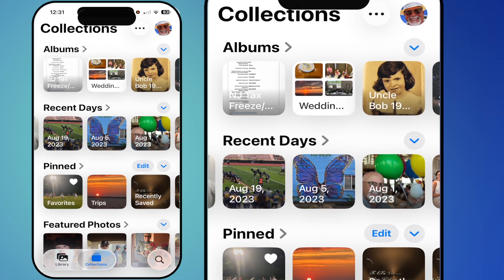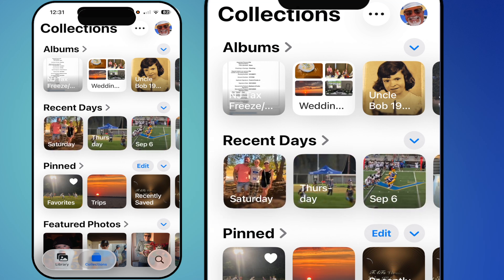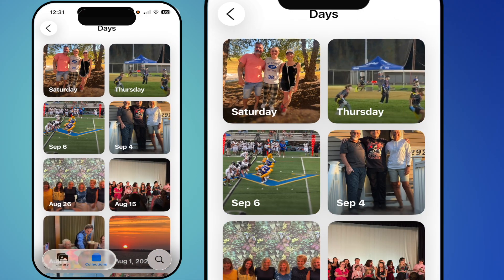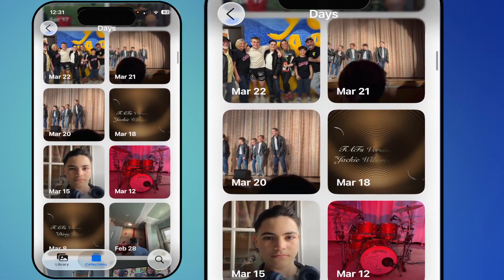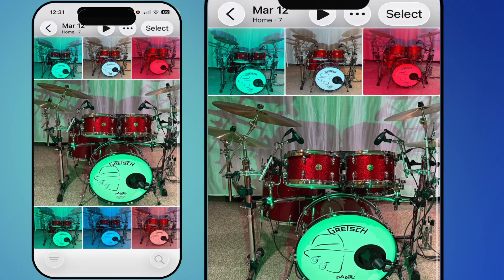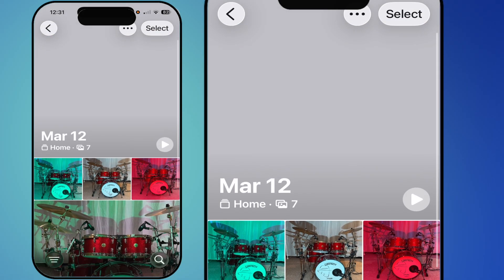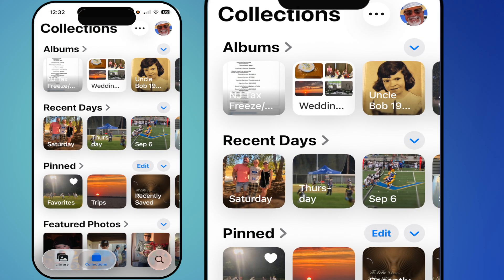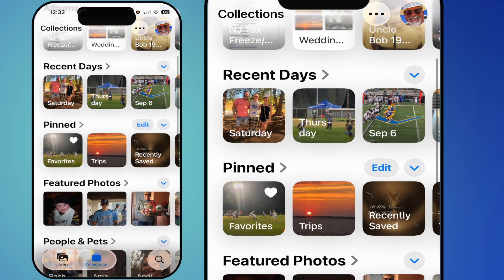If you tap the ellipsis you can select 'Show All' and you'll have photos and categories under each item. For example, Recent Days stores them chronologically — tap on it and the photos are in that order. You can scroll up and find pretty much any day you want, tap on a day, and the photos are right there for you.